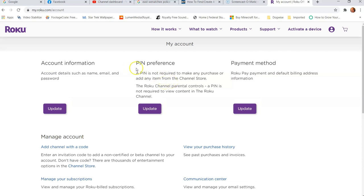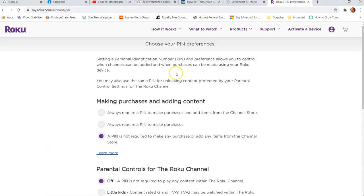Now we're on the right screen. In the middle, you'll see Pin Preferences — that's where we want to go. Click on Update. So they do not show your pin number — I found that out. I set a pin number up and thought I could go back in and see the pin again, but you cannot.